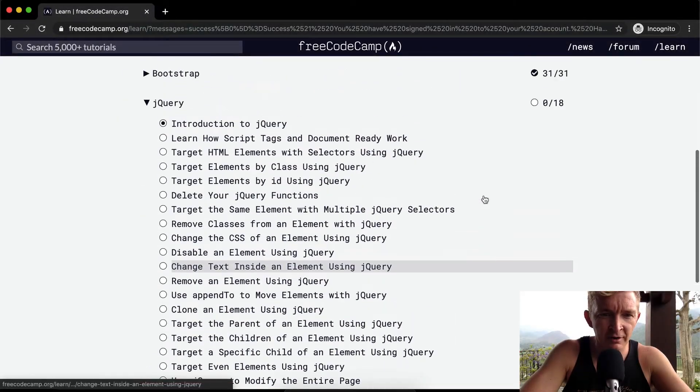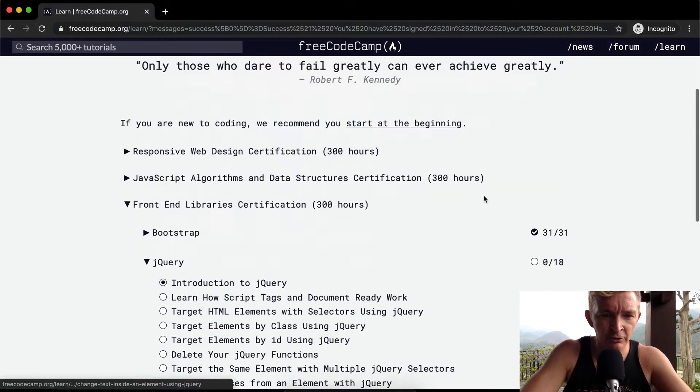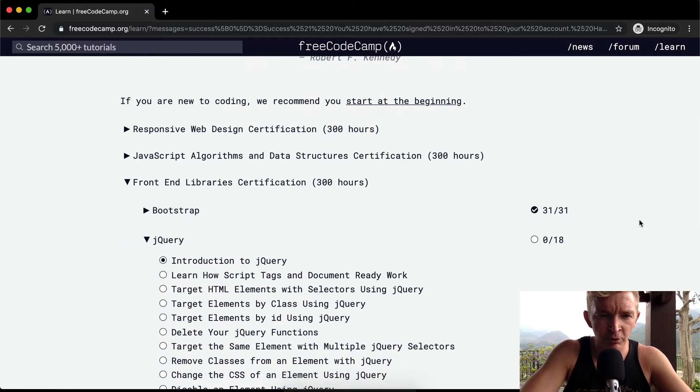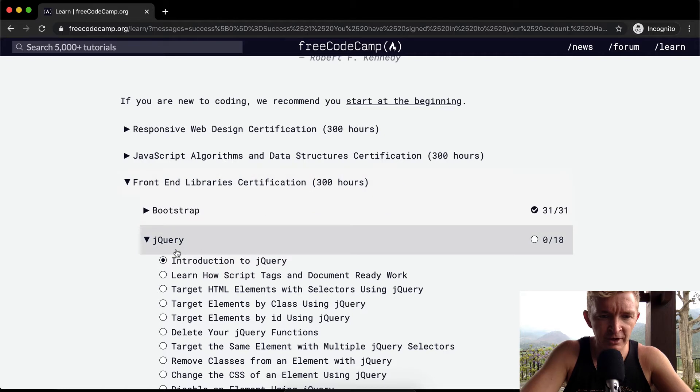Hello friends, welcome back. Today we're going to do the second portion of the front-end library certification and we're going to do jQuery.